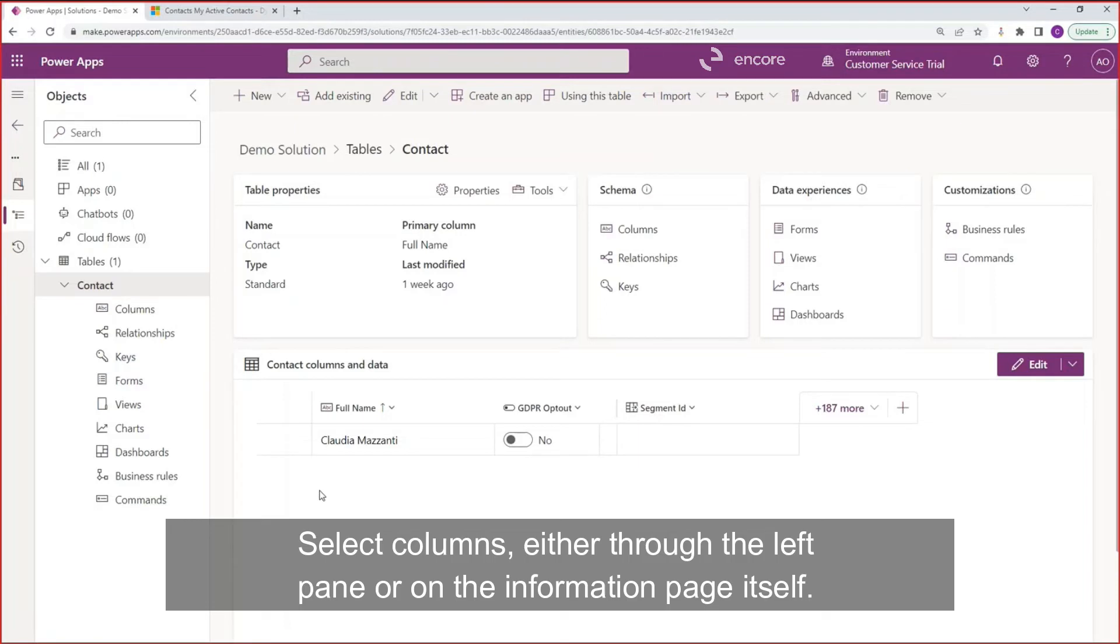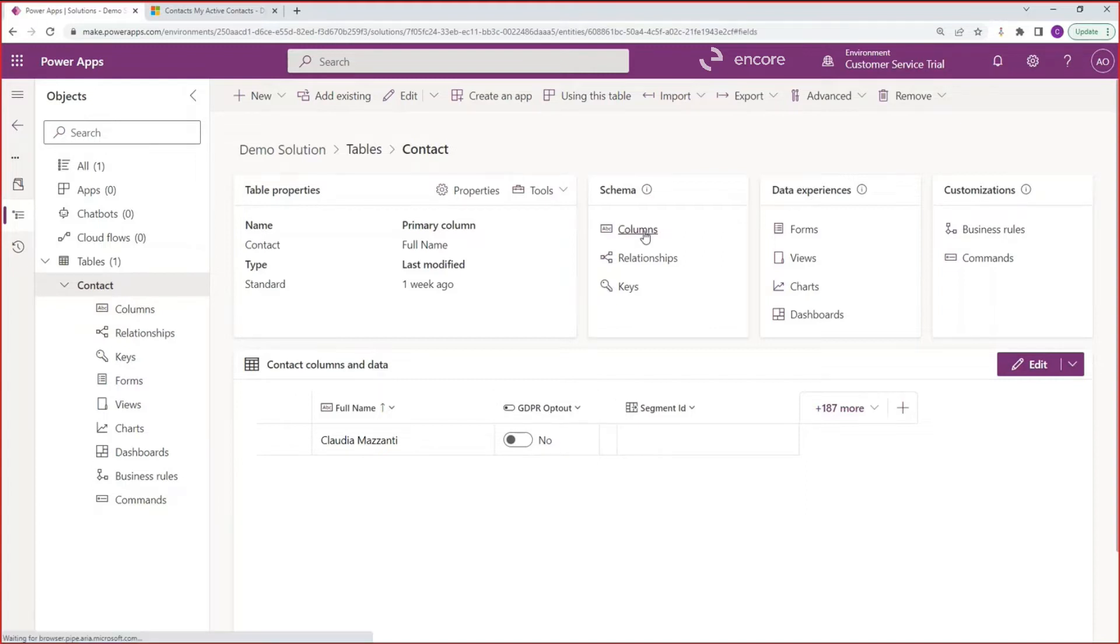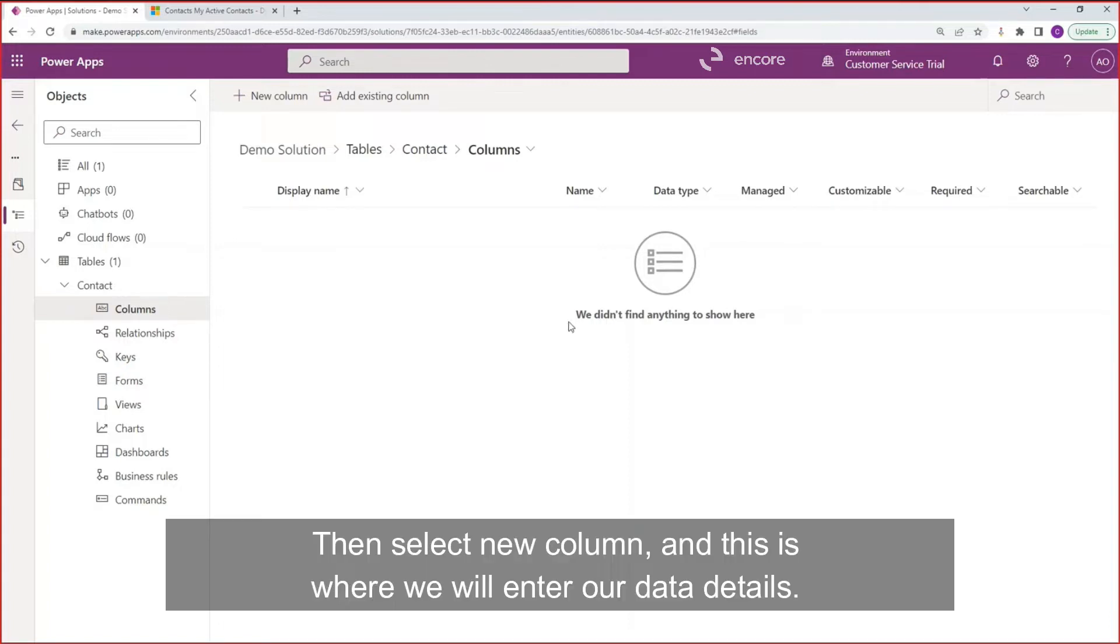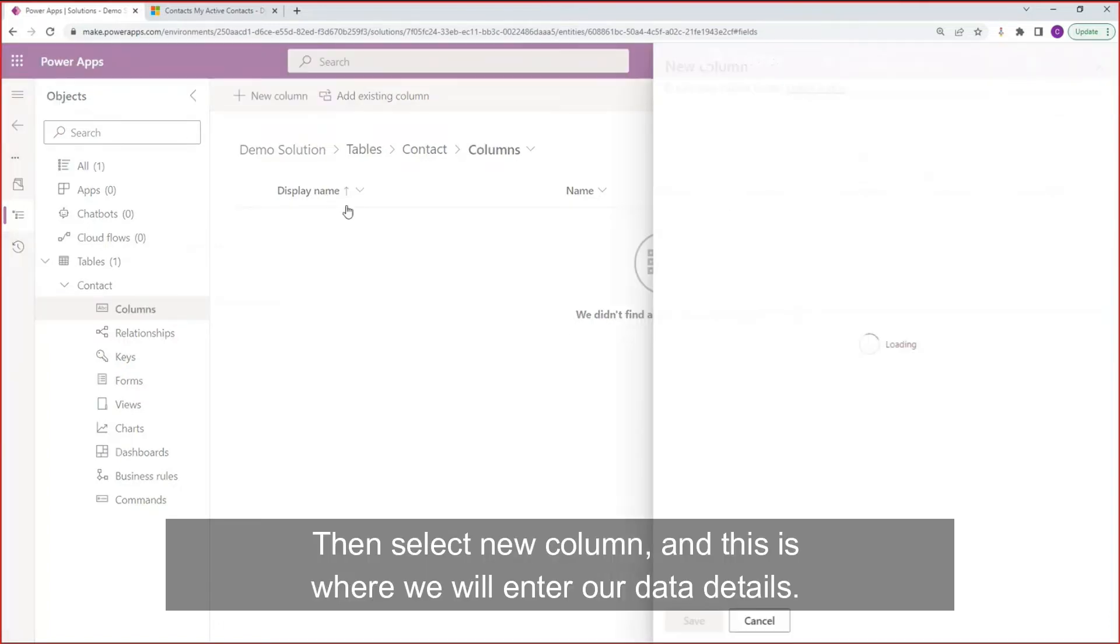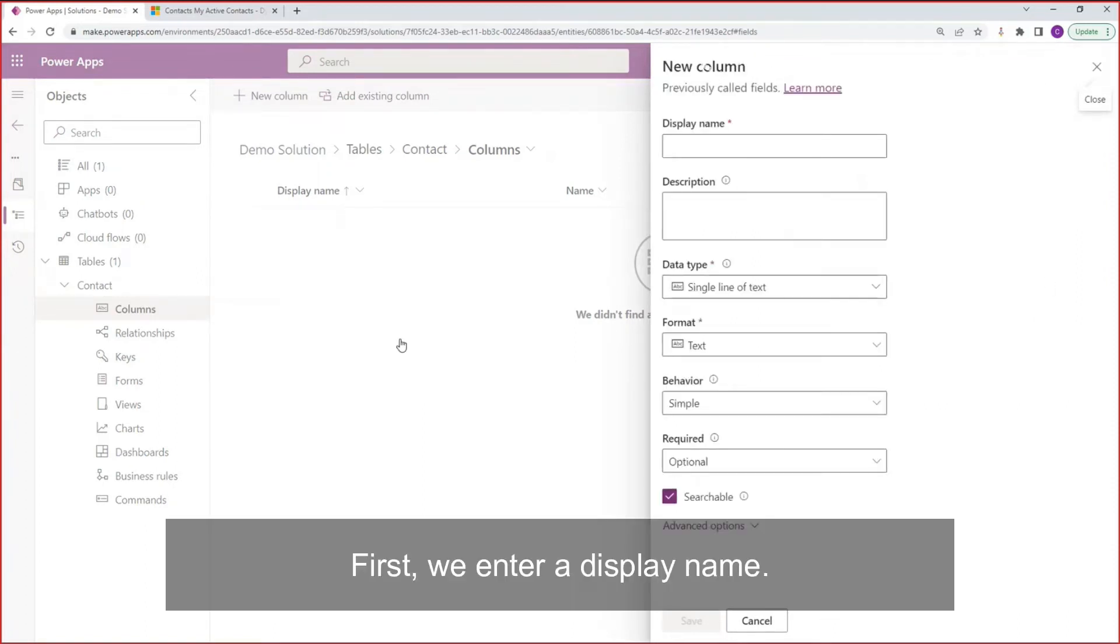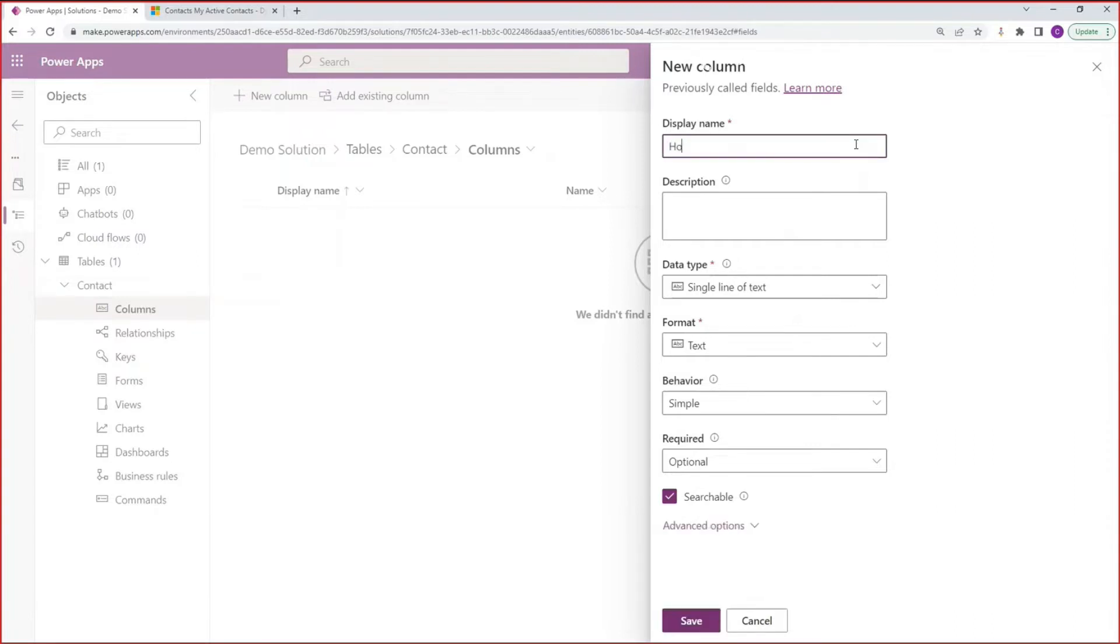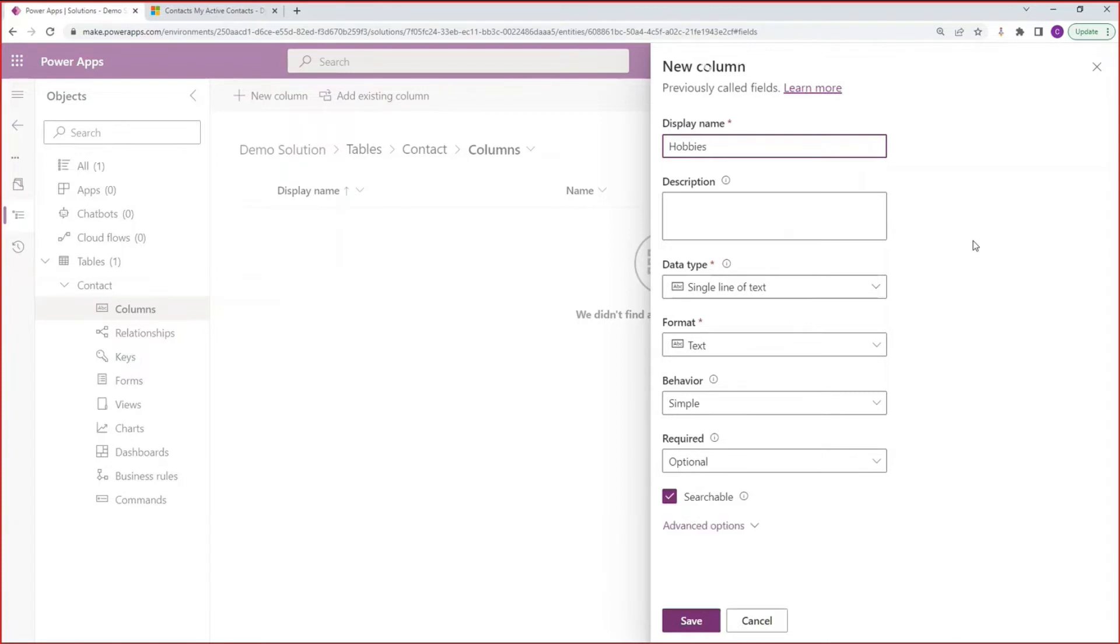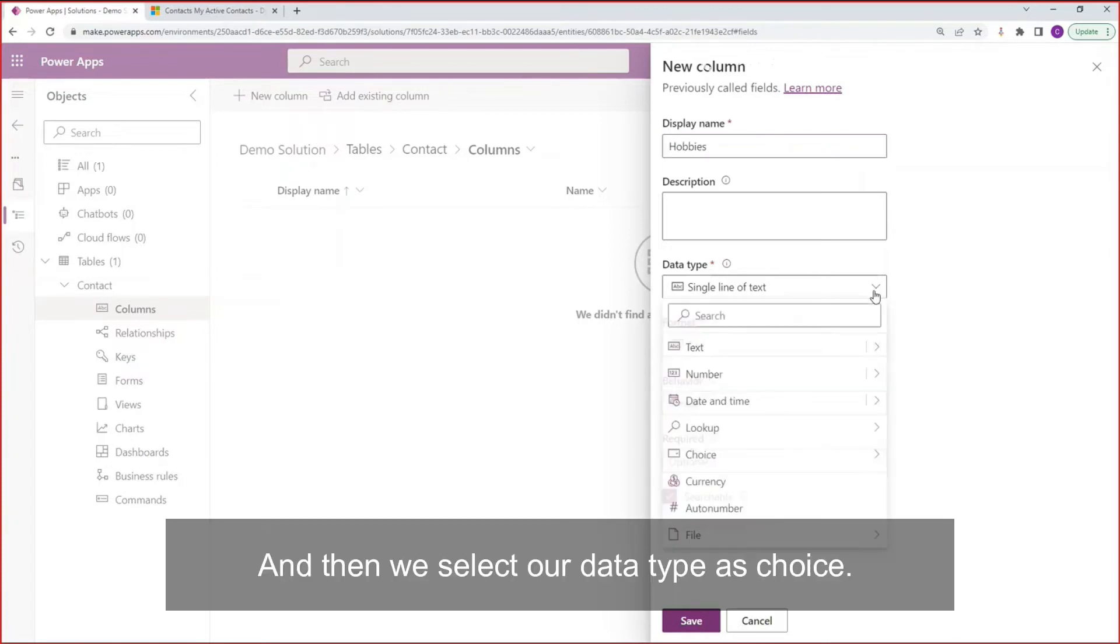Select columns either through the left pane or on the information page itself. Then select new column and this is where we will enter our data details. First, we enter a display name. We can add a description if needed. And then we select our data type as choice.